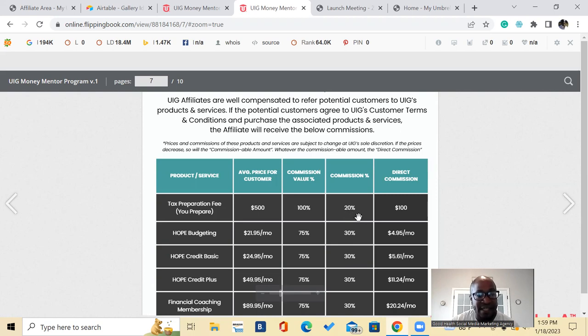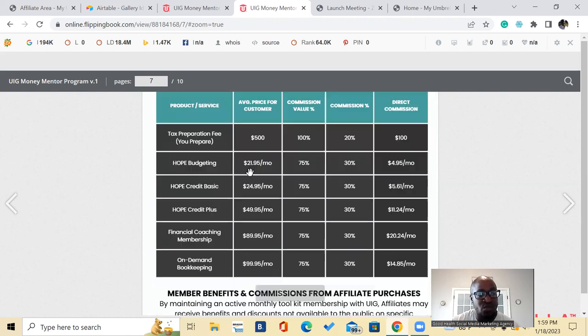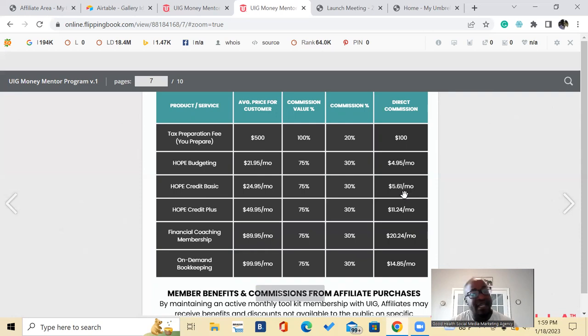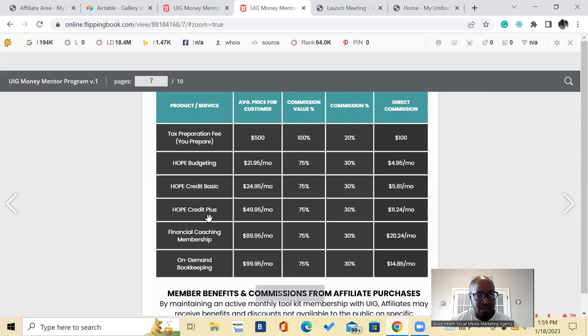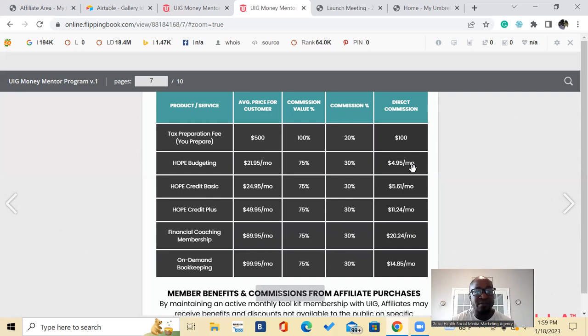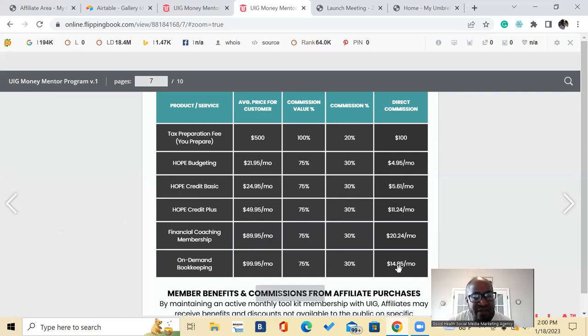And so your direct commission on this would be $100. And for the whole budgeting suite, it's $21.95 a month, your commission on that would be $4.95 a month. Then you get the Hope Credit Suite, the basics coming in, your commission is again another $5.61 a month. The Hope Credit Plus 11, your commission on that will be $11.24 a month. Then the financial coaching mentorship, your commission on that will be $20.24. On demand bookkeeping, you'll get $14.95 a month on that.